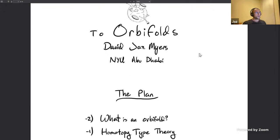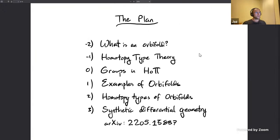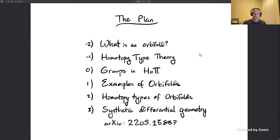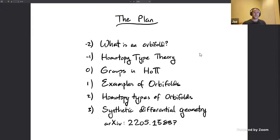The plan of this talk is: first, I'll describe what an orbifold is intuitively and a little bit of what the traditional definition is. Then I'll give a brief introduction to homotopy type theory — if you've seen an introduction before I apologize, this is my nth time giving one, but I can never assume my audience knows it.